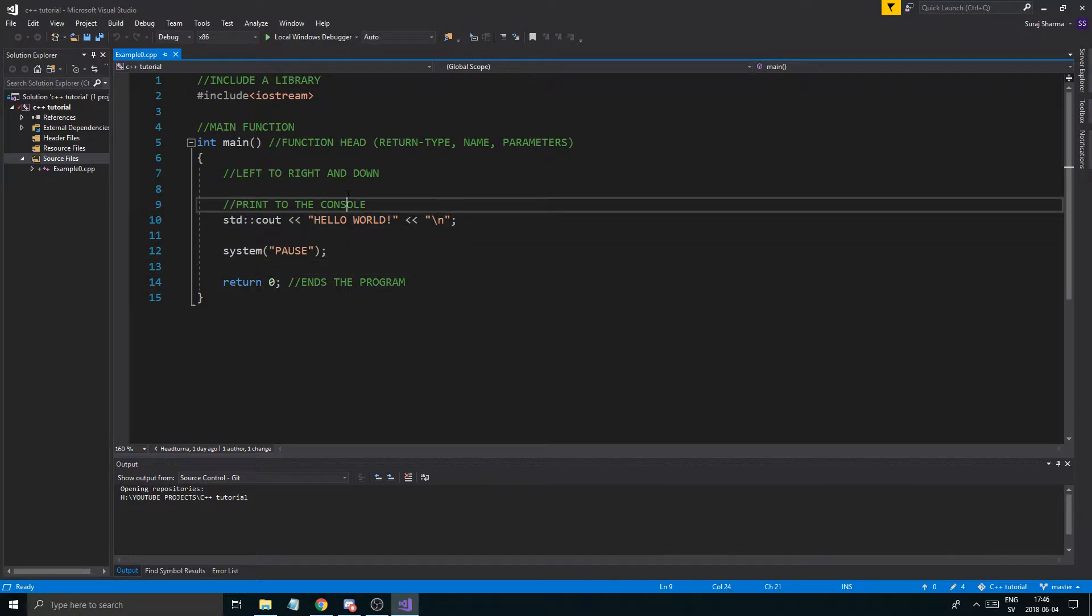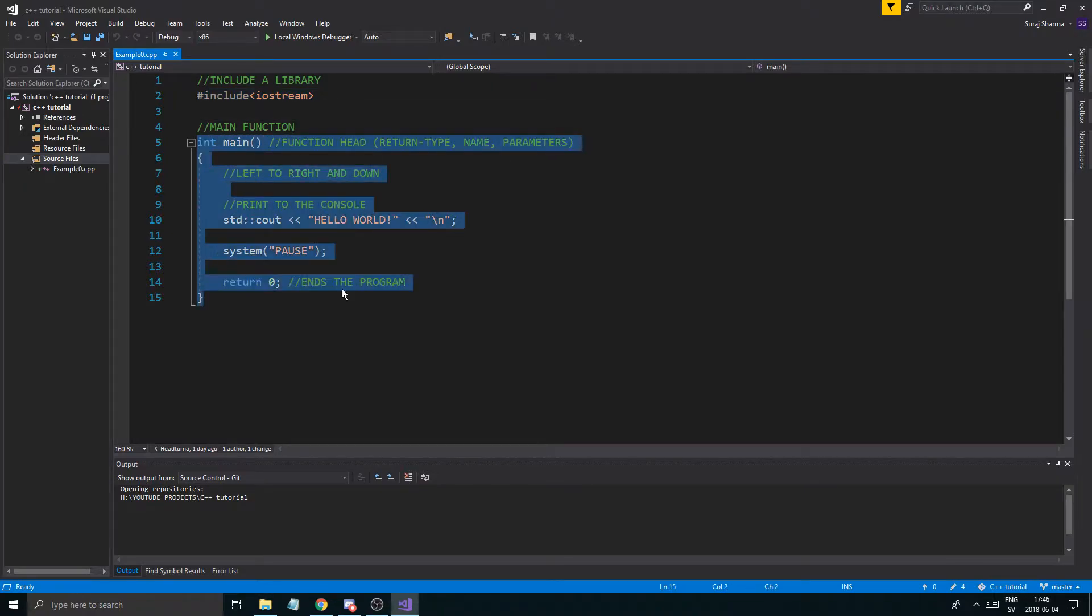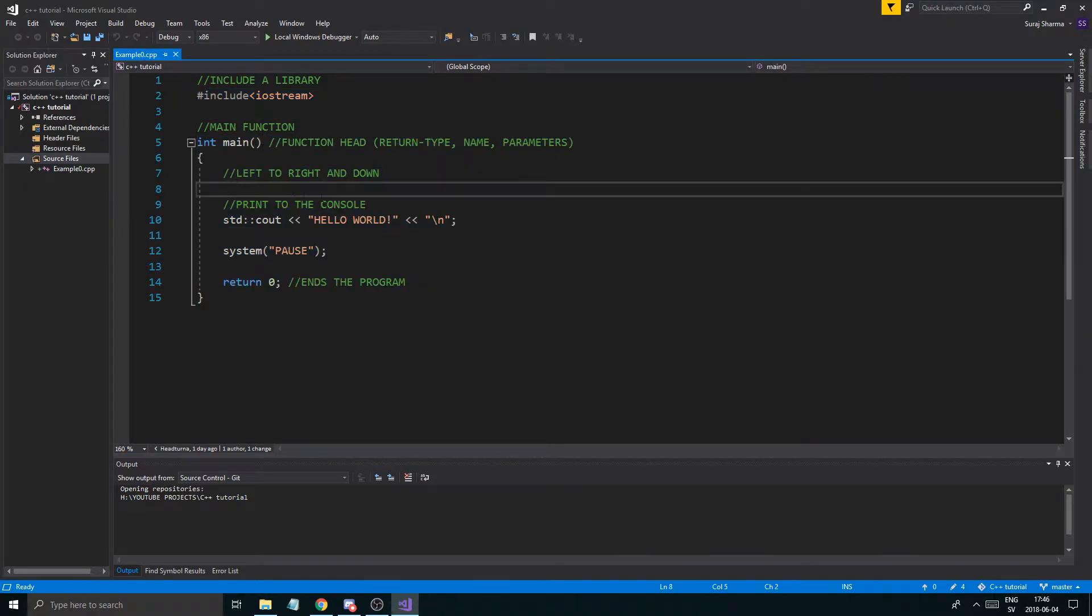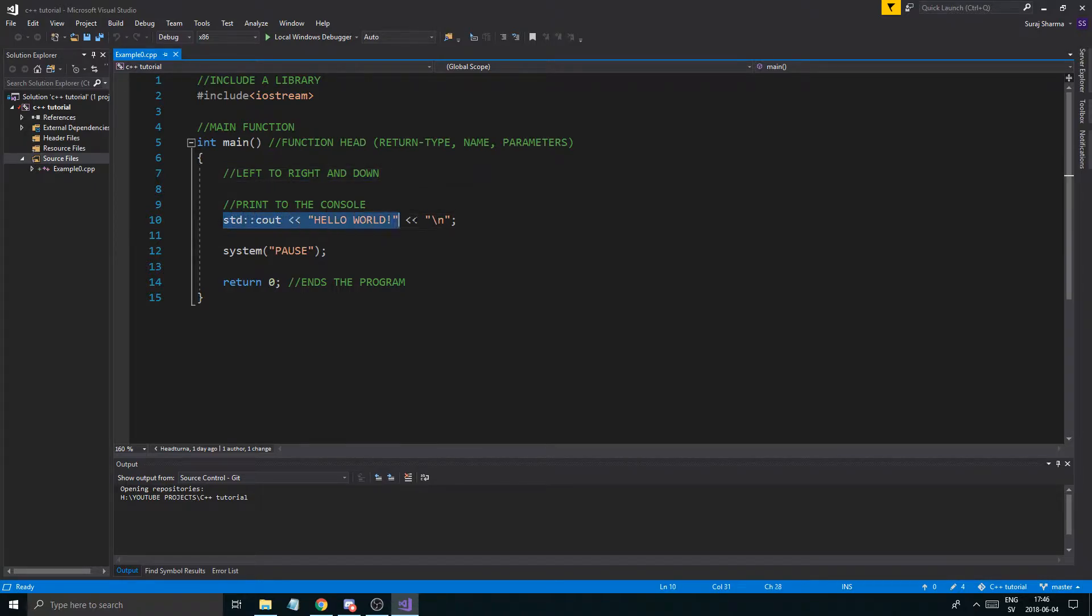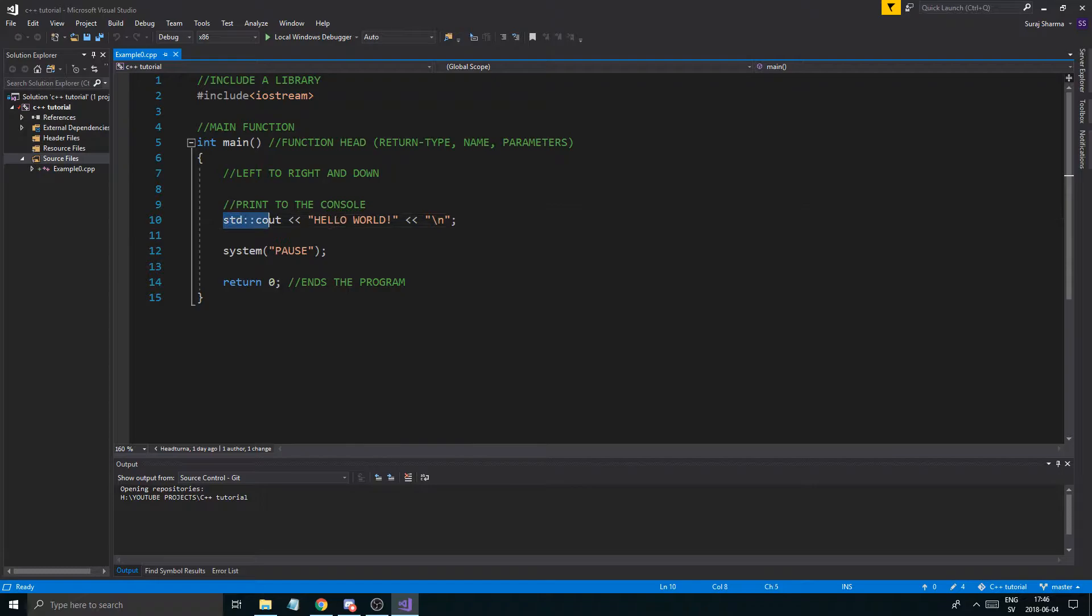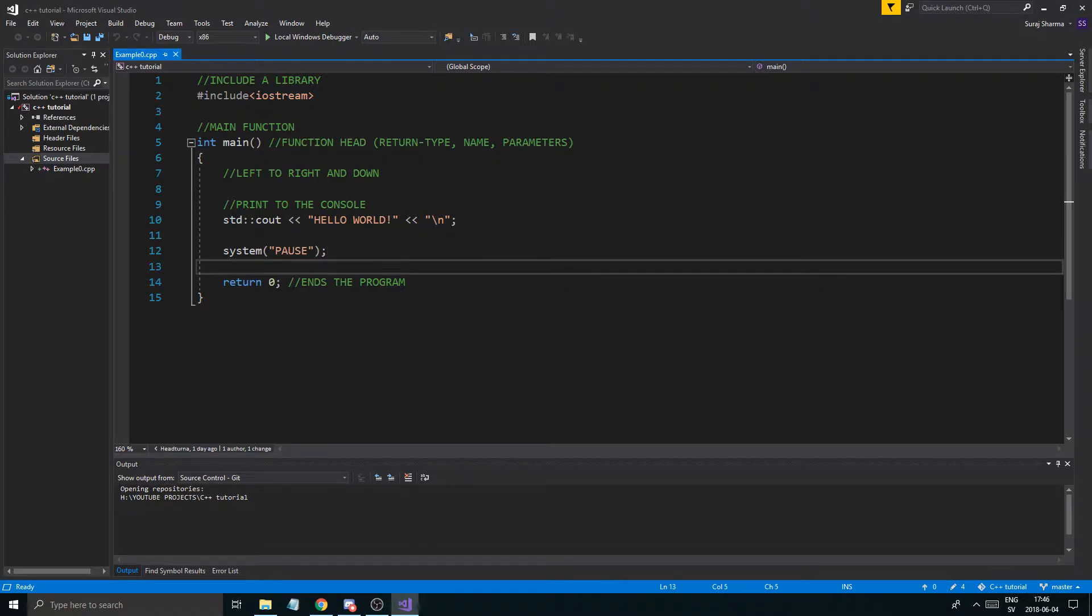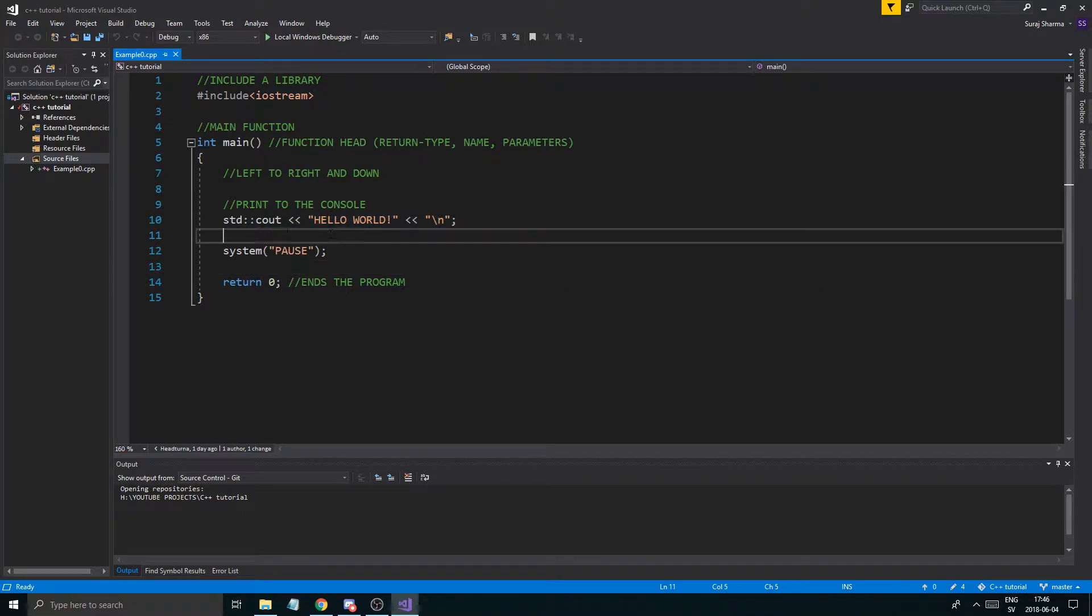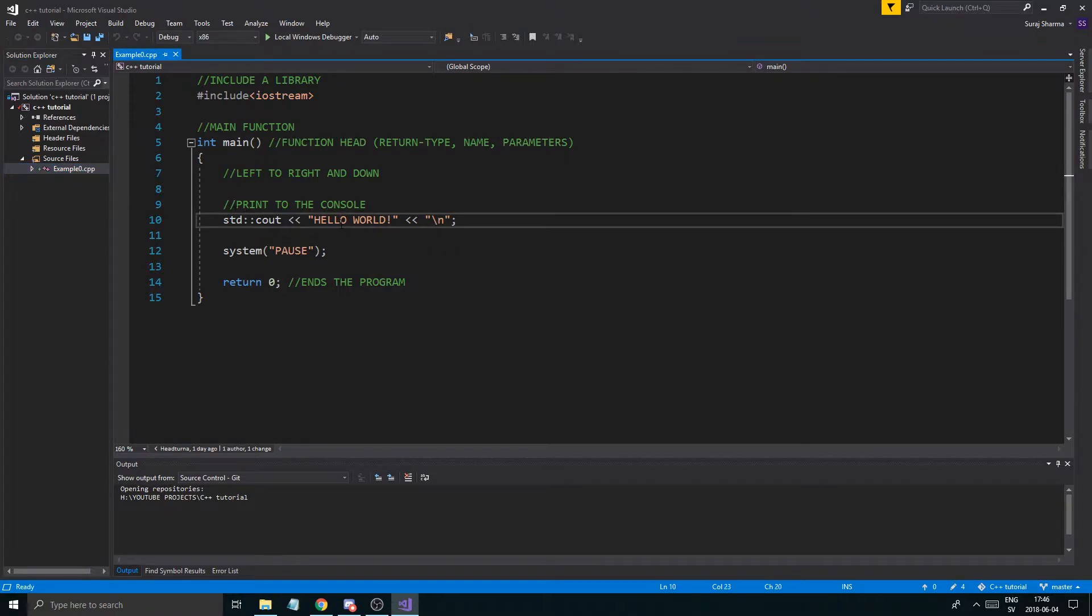So this is the code from the last video. We included a library, we talked about the main function, we talked about left to right and down how the program reads the code, the printing out, how we did that. And system pause was good because we paused the program so it didn't just quit after all this happened so we could actually read this. Now we're going to make a new file because I'm going to make a new file for each example or tutorial.